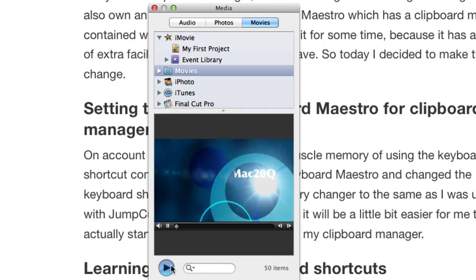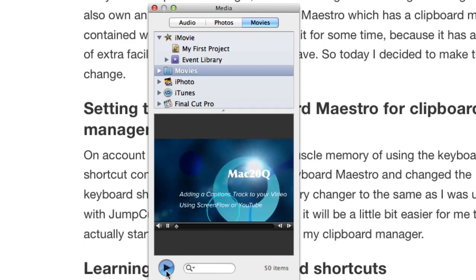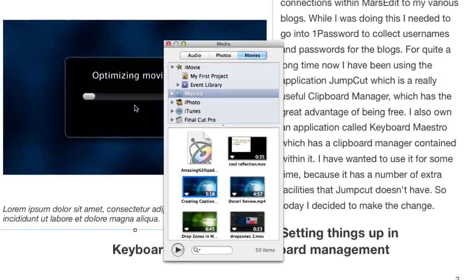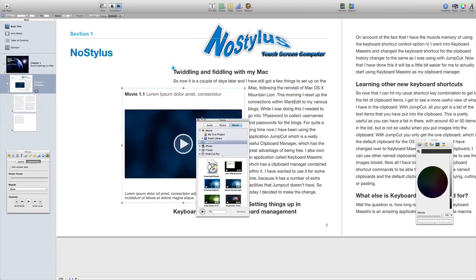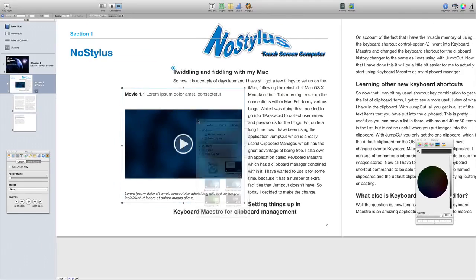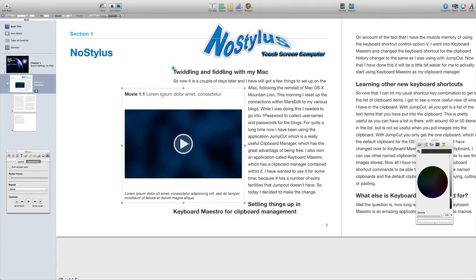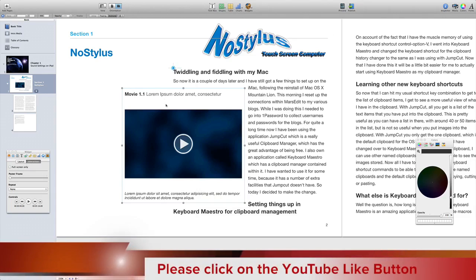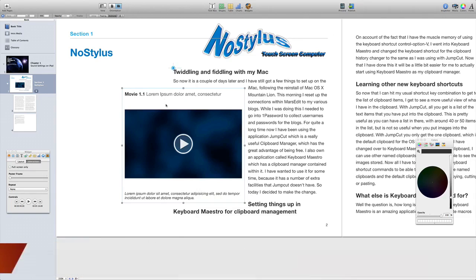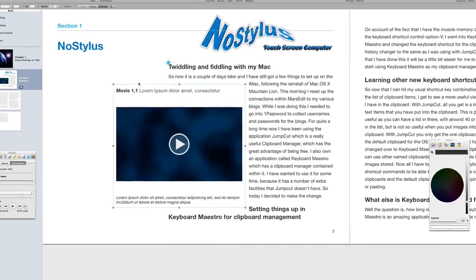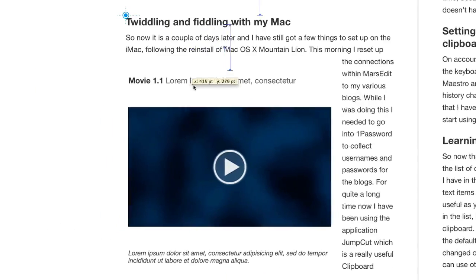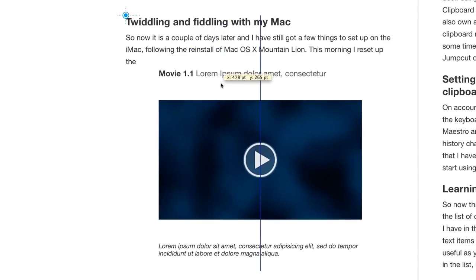That just starts playing for me and all I've got to do really is drag it and drop it into here. It's optimizing the movie for me. Supposedly in this version of iBooks Author, the application will accept more video types than it did before, so that's quite good.